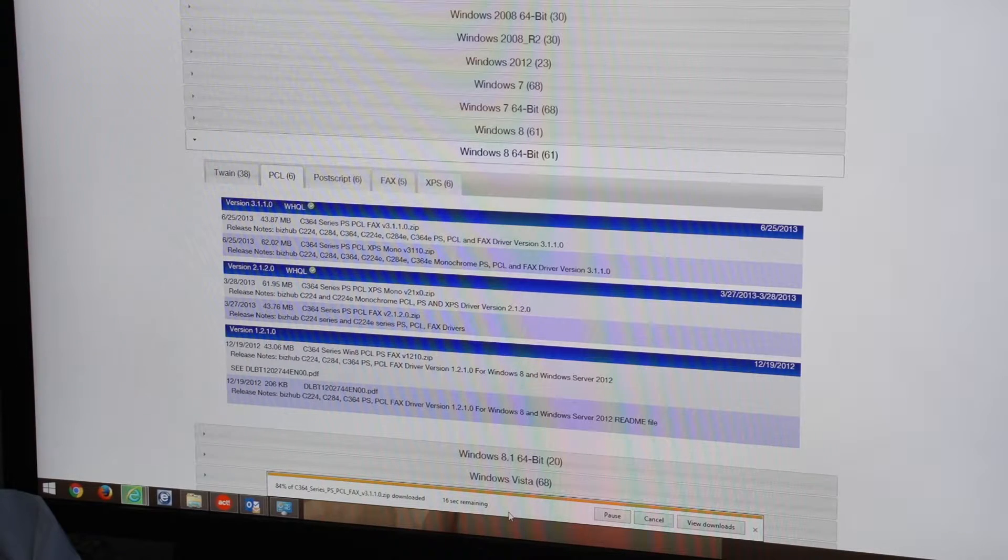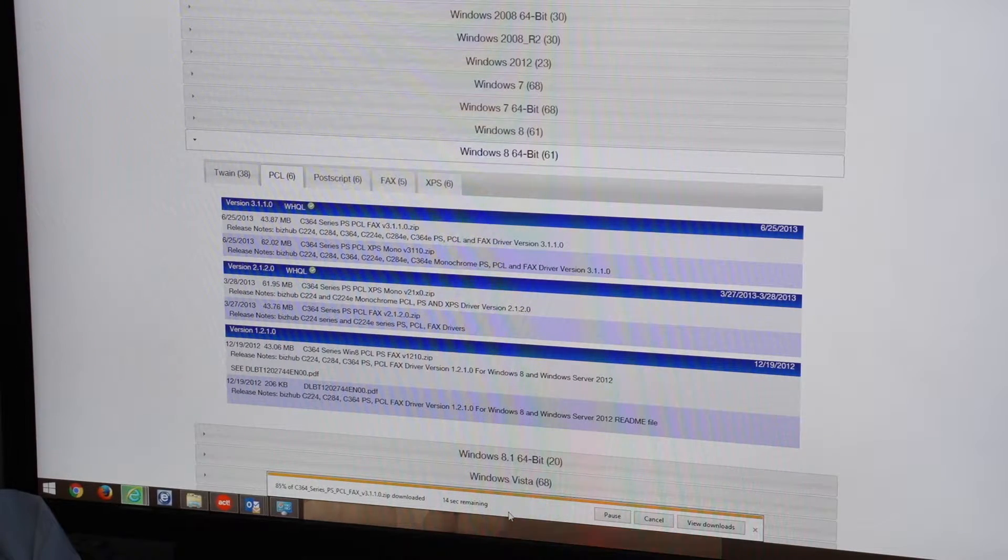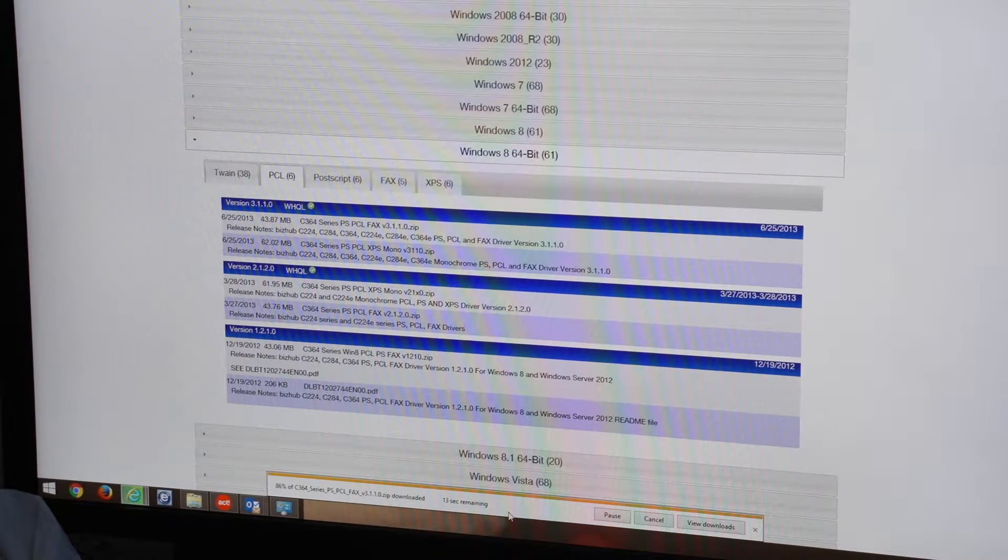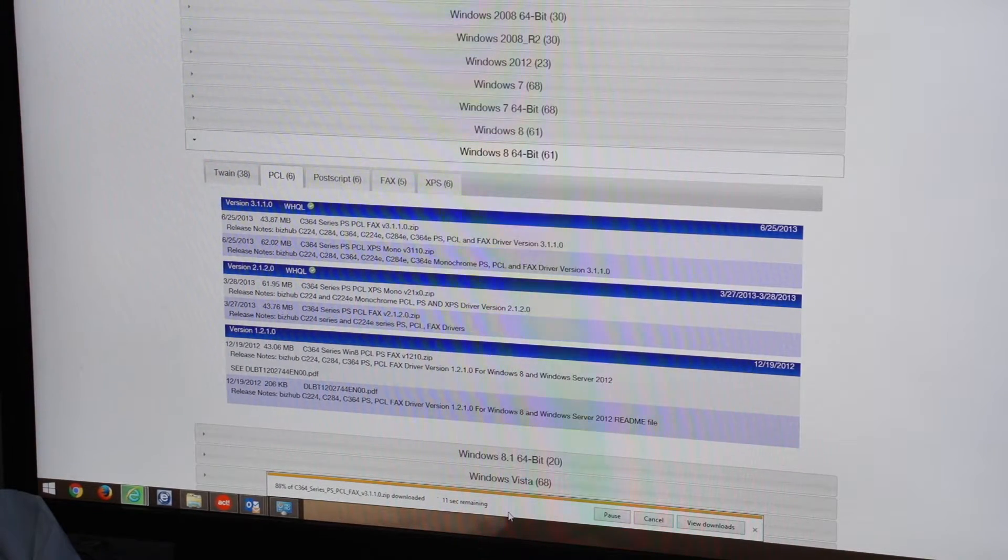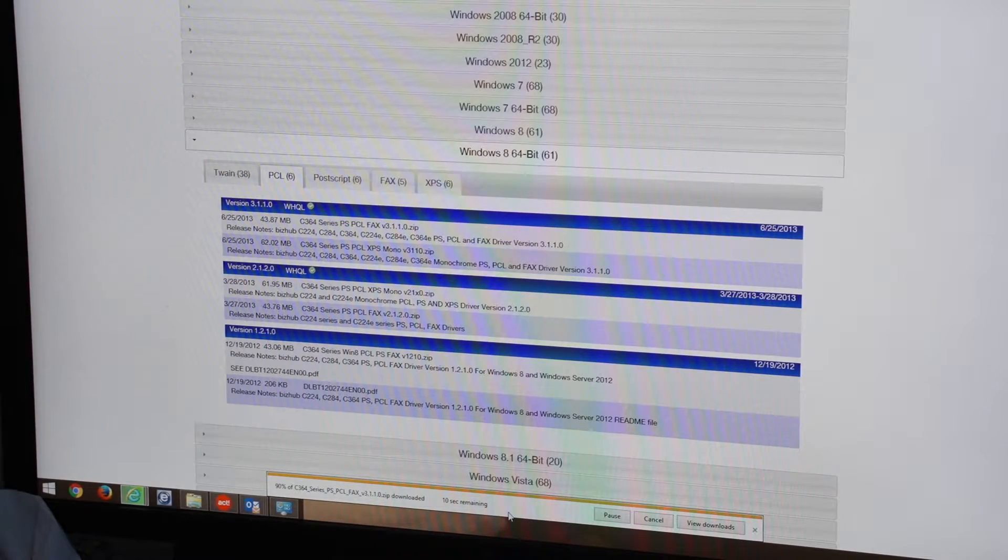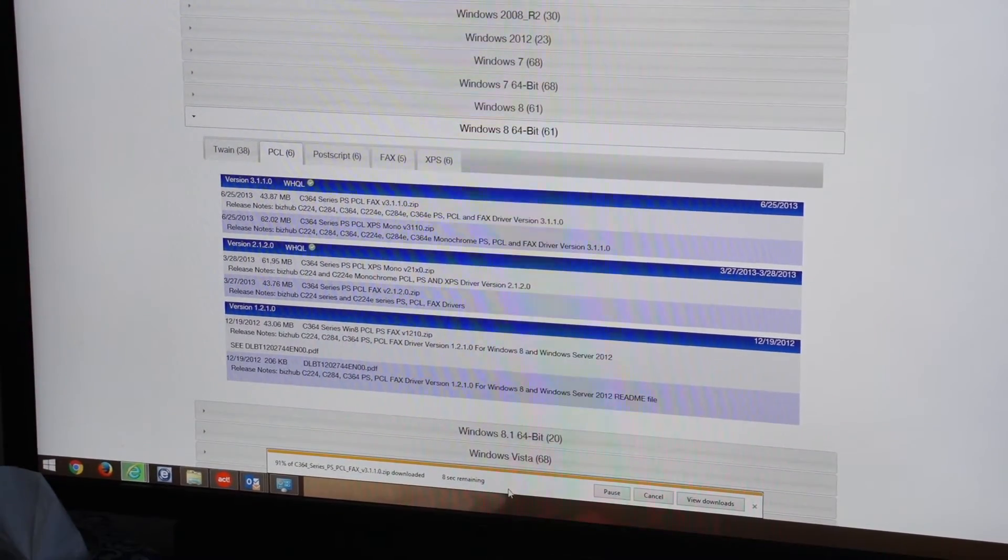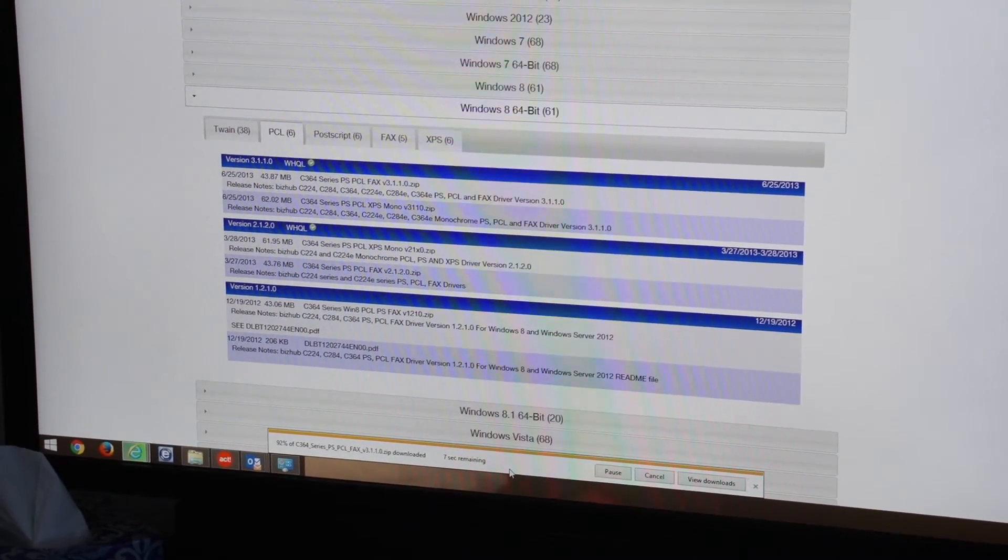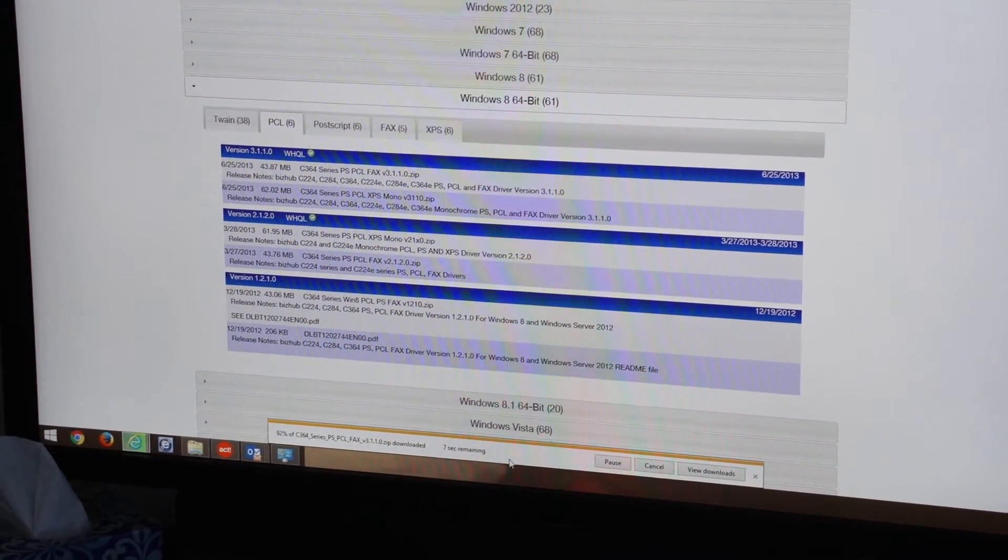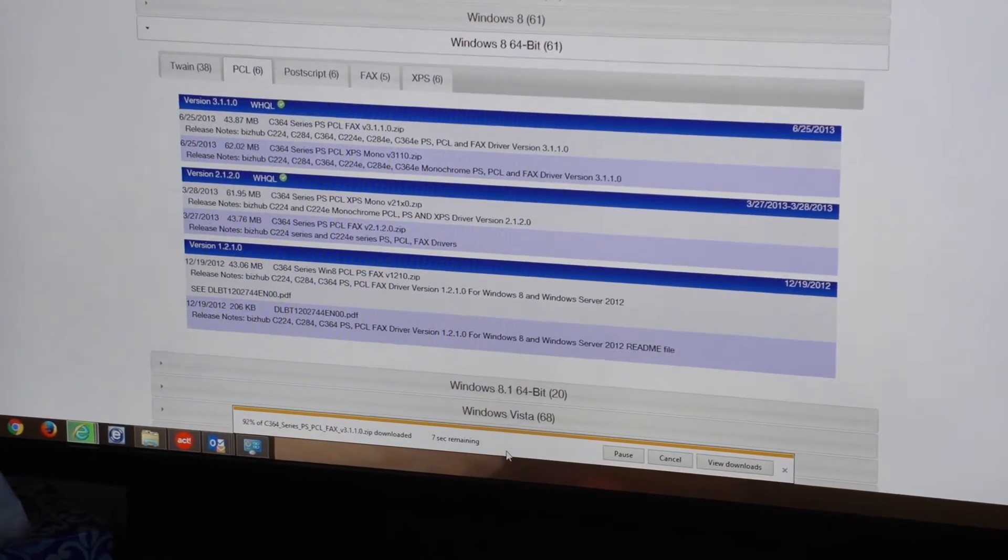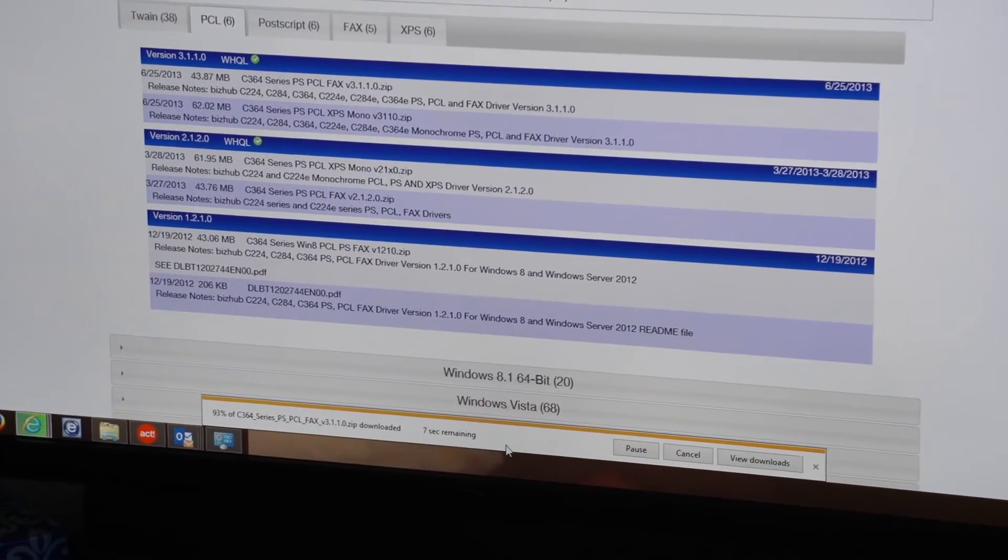We have a whole series of these instructional videos under our tech support menu. We're almost done now, we're getting down to the last 15 seconds or so. Once that's done, it's going to open up a dialog box and then we're going to extract the file and I'll show you how to do that.